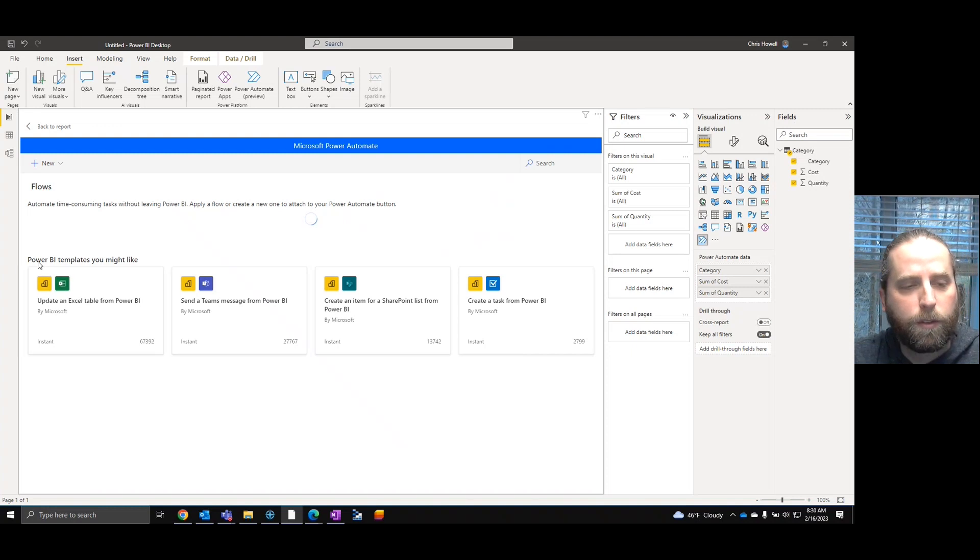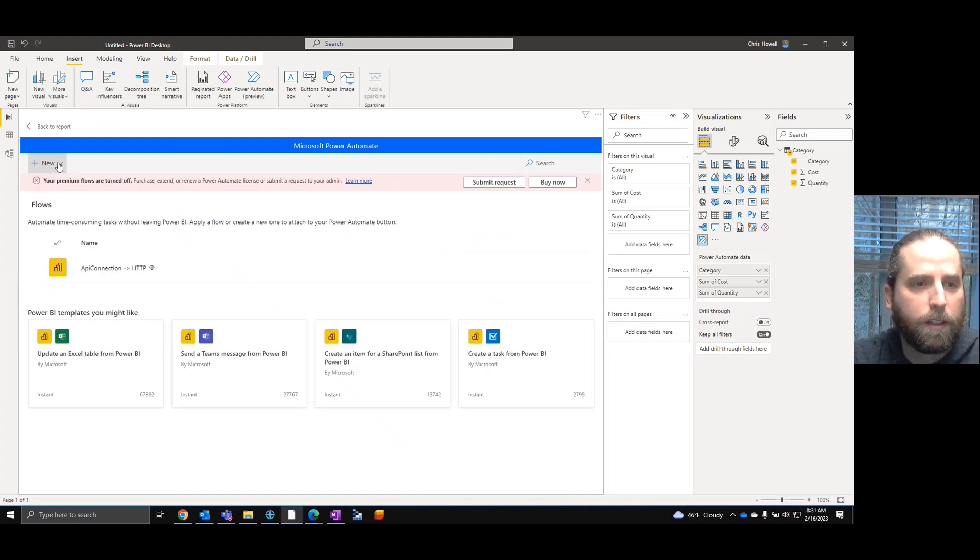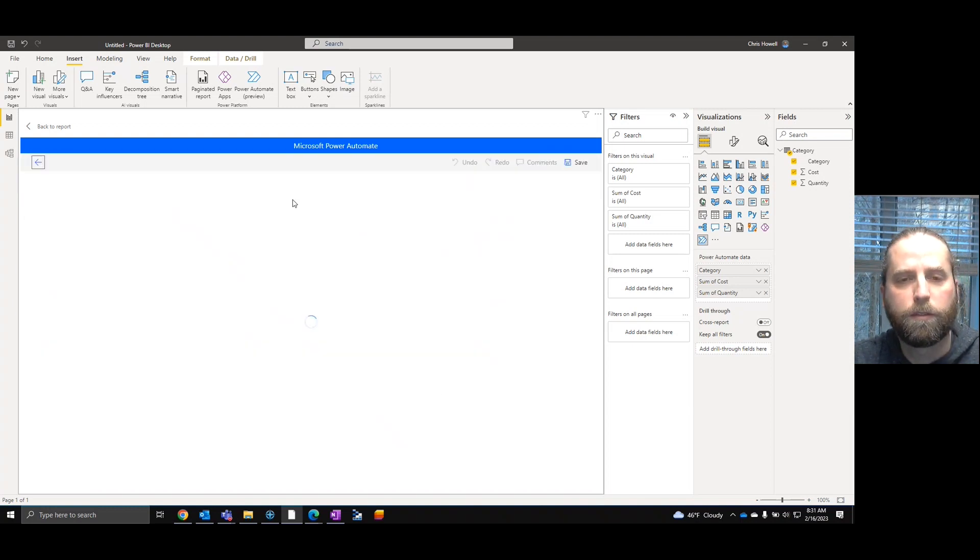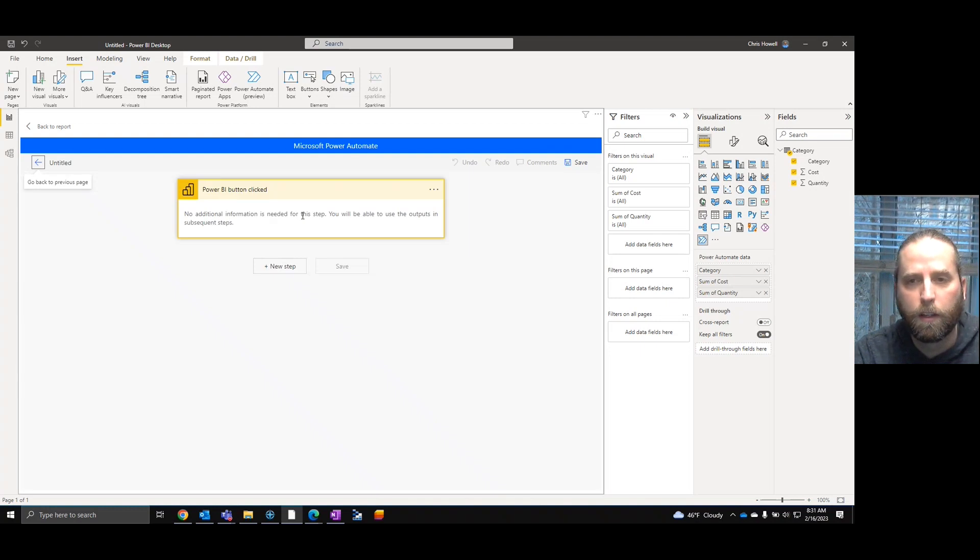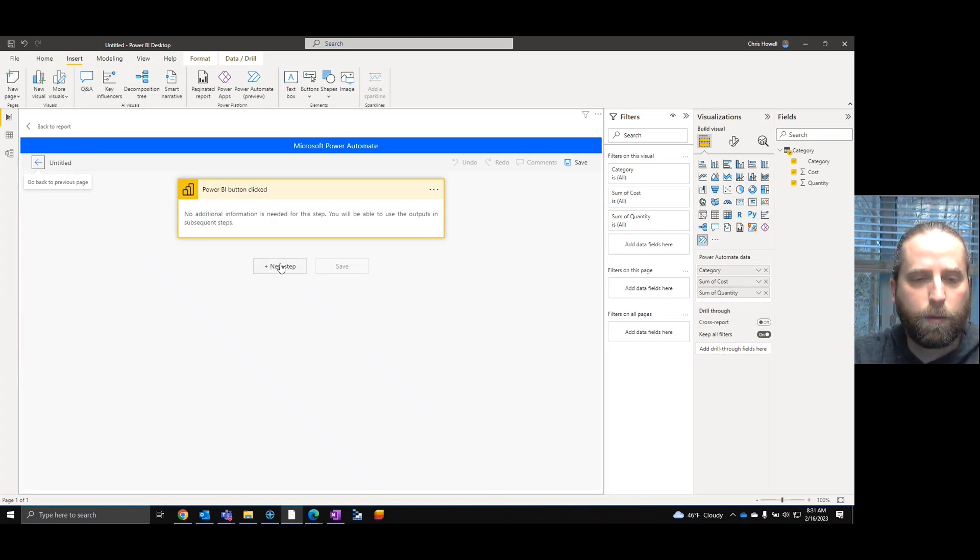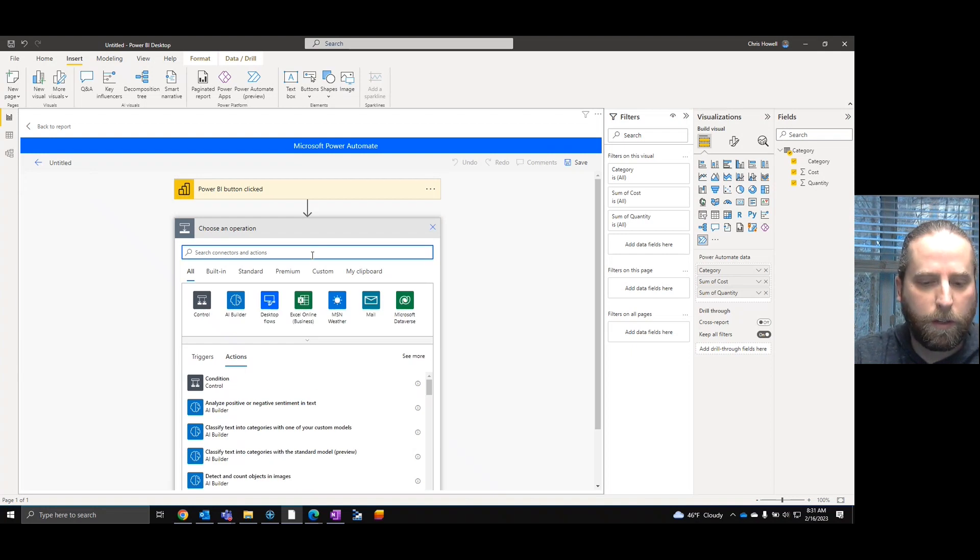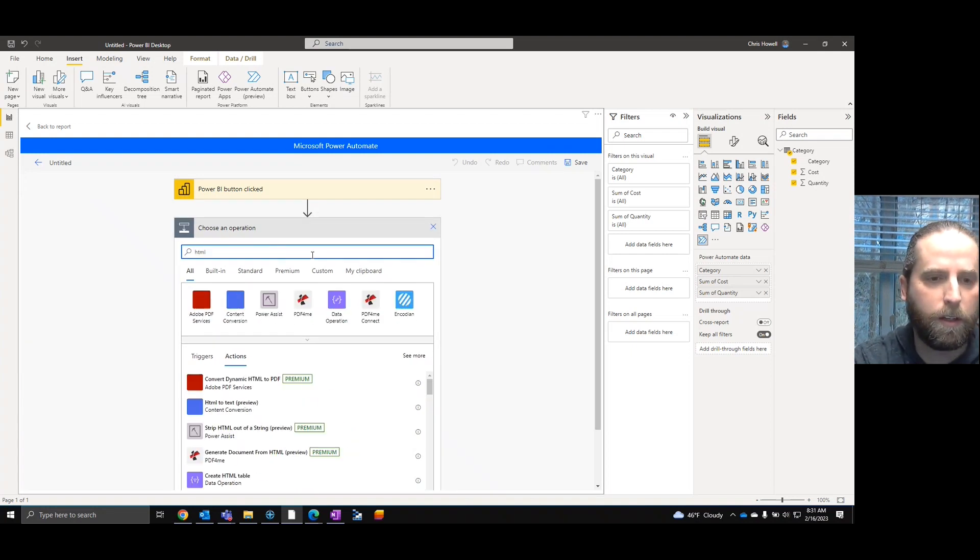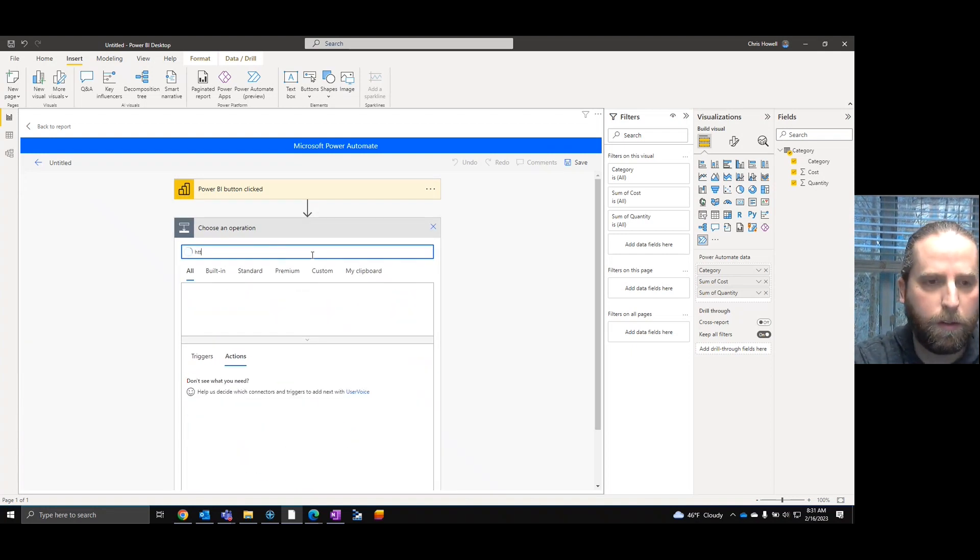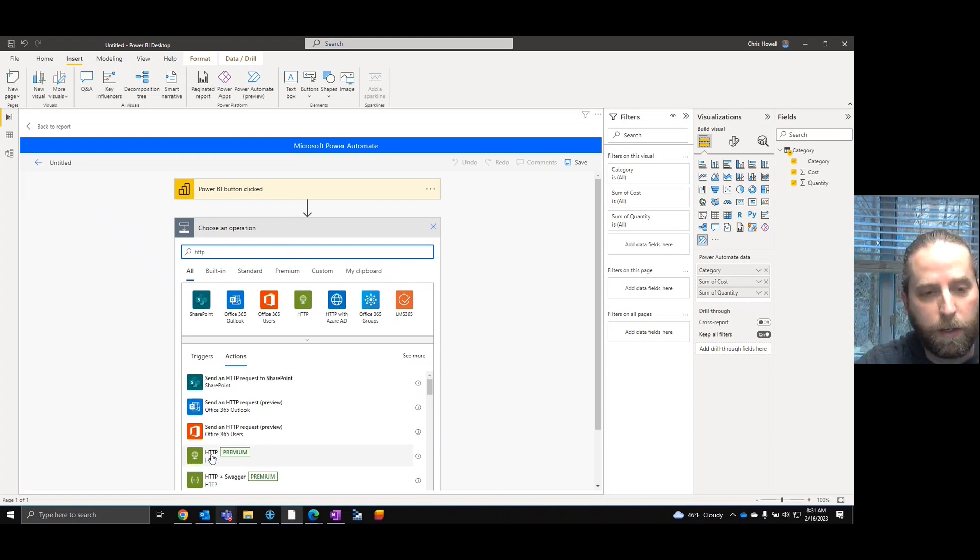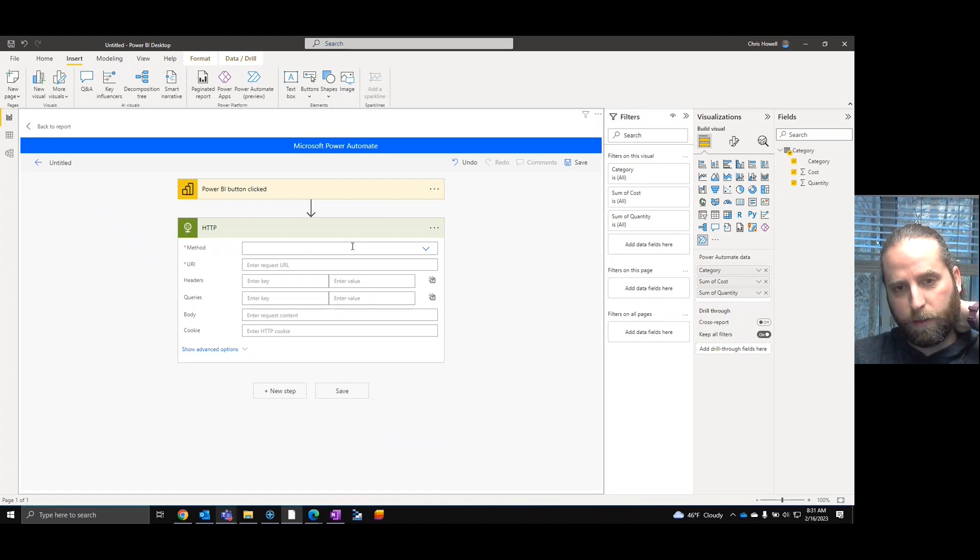We're then going to come in here and create a new Power Automate. Now, when you start looking at the available Power Automates, nothing really matched. So what we're going to do is Instant Cloud Flow. So we're going to click a button. You can automate this a little more. But right now, there's no additional steps.